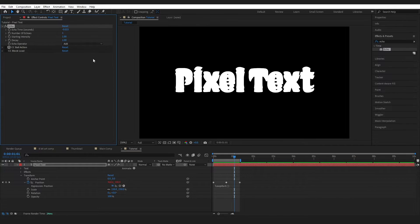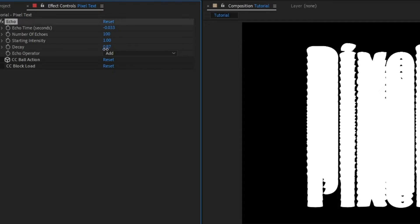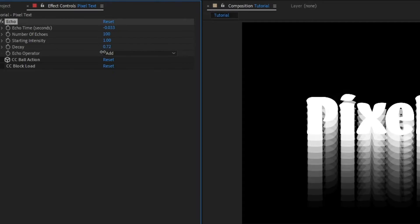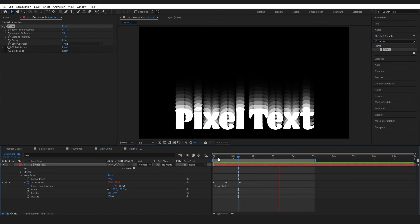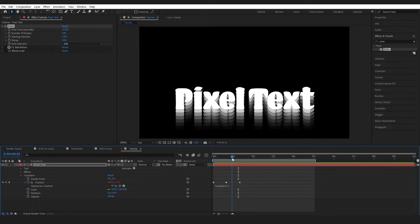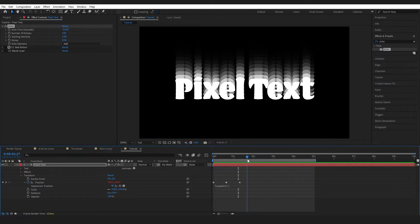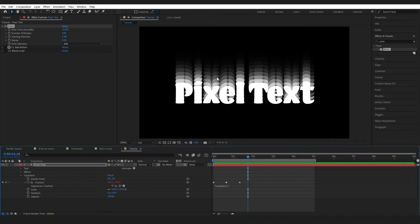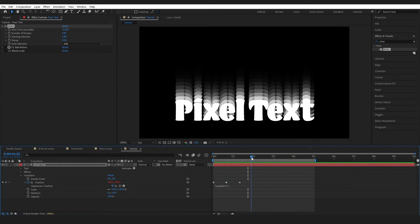And for now, for just the moment, the CCBall action and block load is going to cause us a few issues. So just turn those off. Don't delete them. Just turn them off. And I'm going to change the number of echoes to 100. Then I'm going to bring the Decay down to about halfway. So I did it at 0.56. So you can see I've got this nice black and white trail. It's fading all the way up to black. And I'm doing this so that I can easily color it.